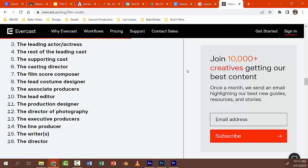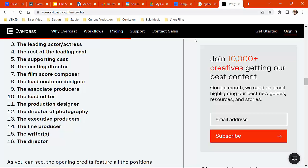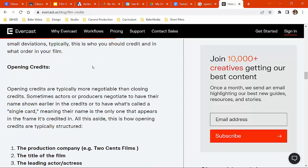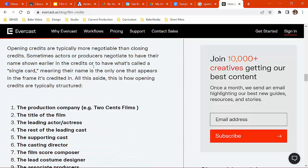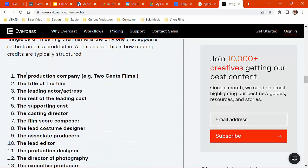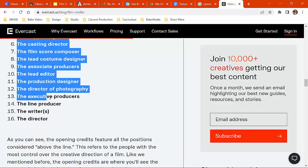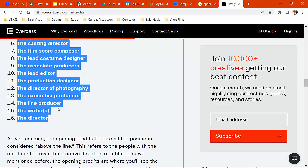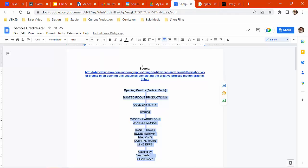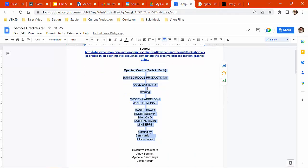So what I did is I searched the Internet to find out more about opening credits, and I found a list. And I copied this list, and I pasted it to Google Doc, and I embellished on it.